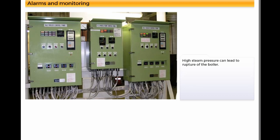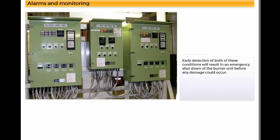High steam pressure can lead to rupture of the boiler. Early detection of both of these conditions will result in an emergency shutdown of the burner unit before any damage could occur.